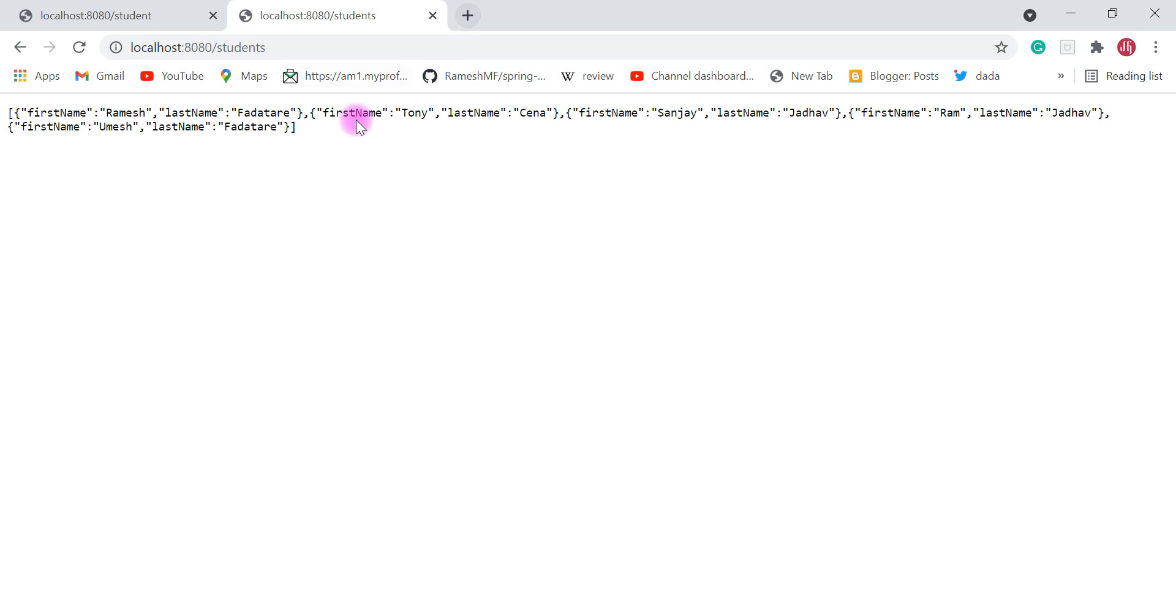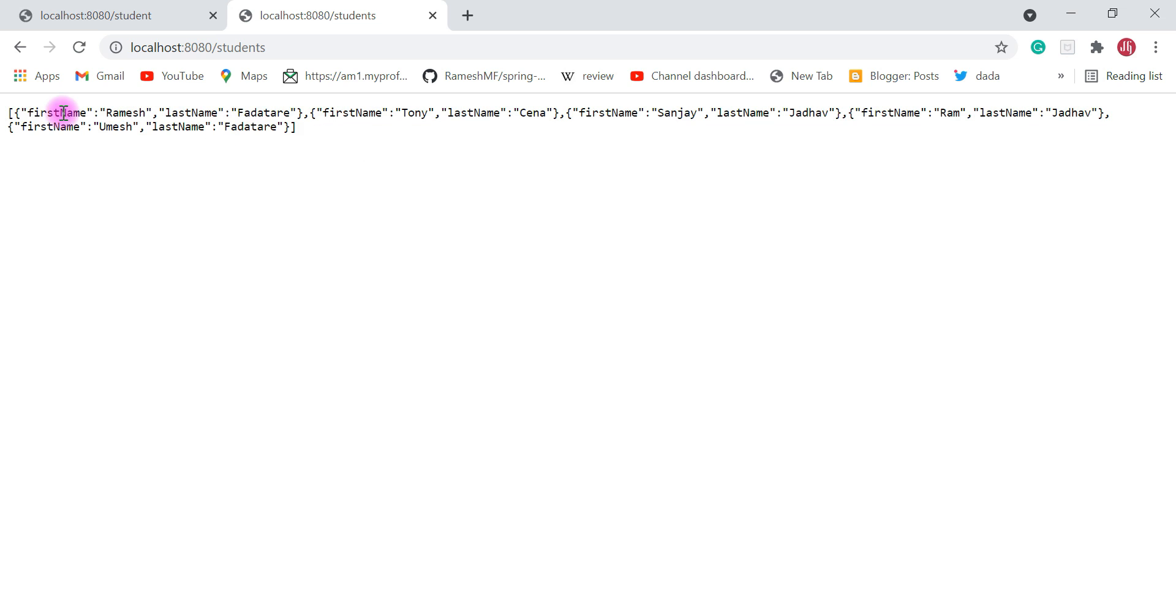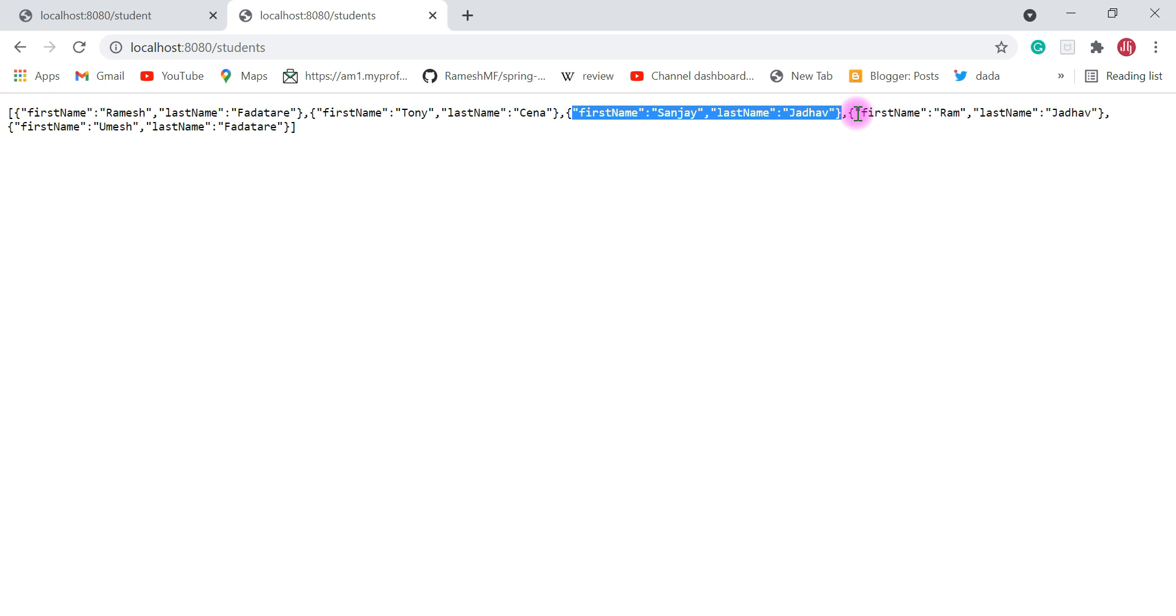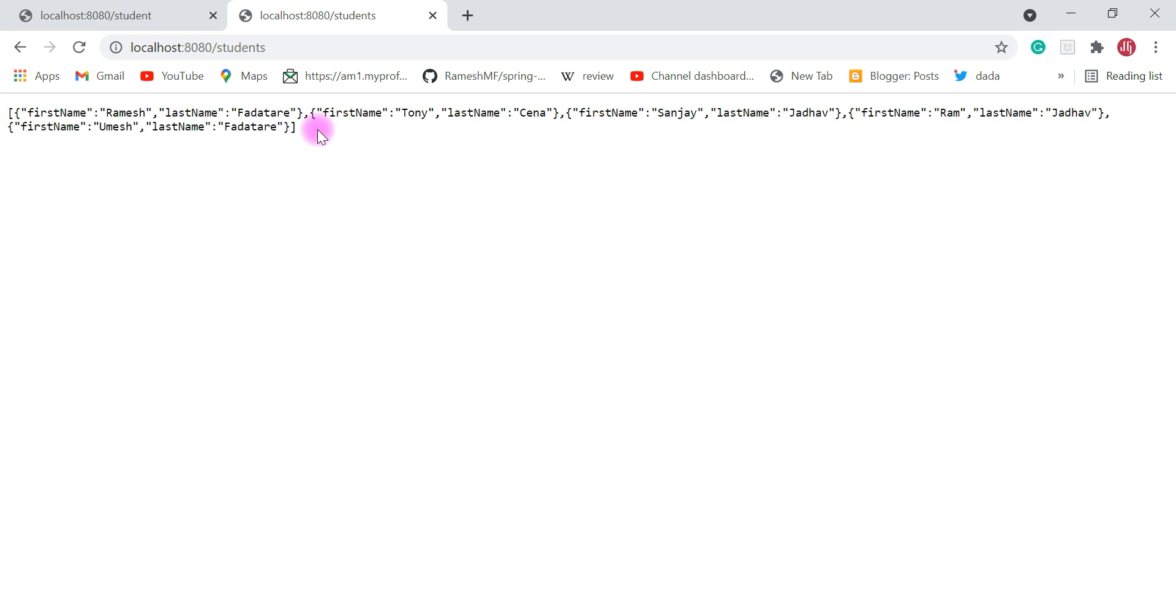Go to a new tab and type localhost:8080/students and hit enter. There we go! We got an array of student objects - first student, second, third, fourth, and fifth. This is how we create a REST API which returns an array of JSON objects to the client.